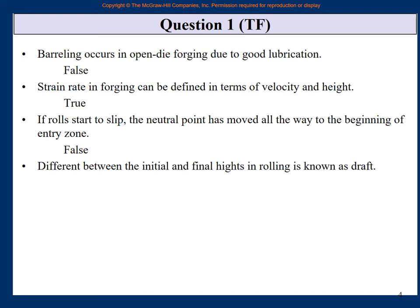The difference between the initial and final heights in rolling is known as draft. Delta H — yes, it is known as draft. The technical name for delta H in rolling is draft, so this is true. That completes the multiple choice and true-false section.